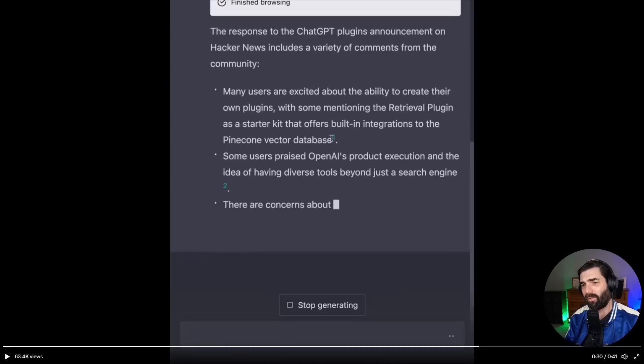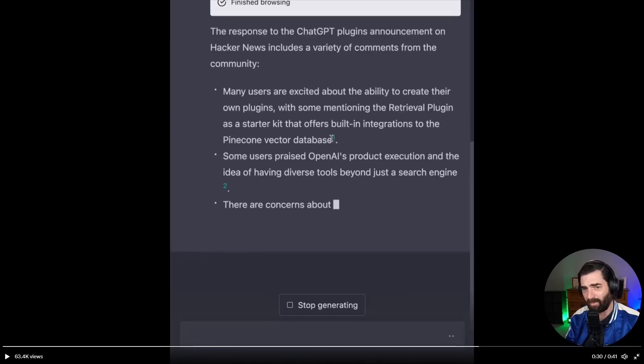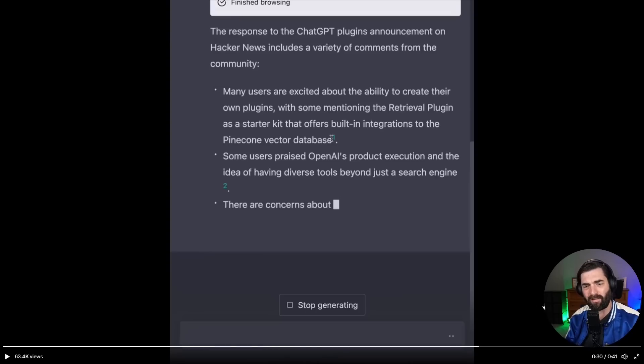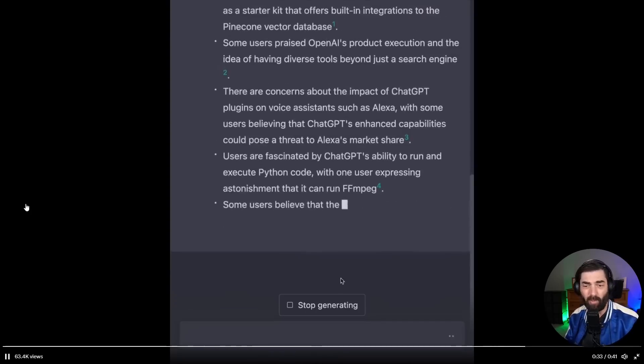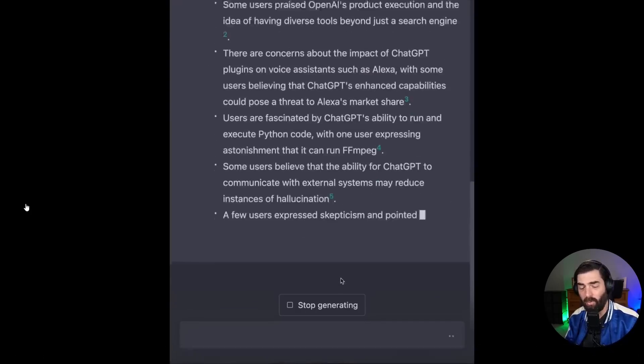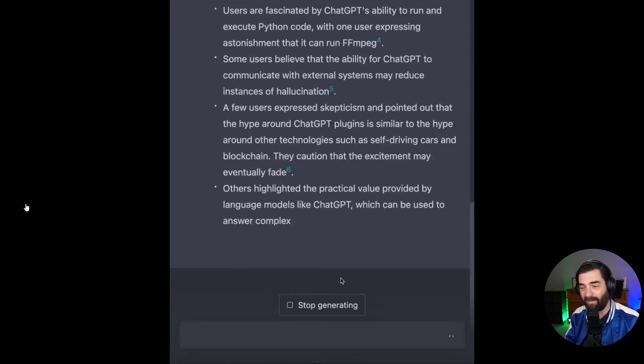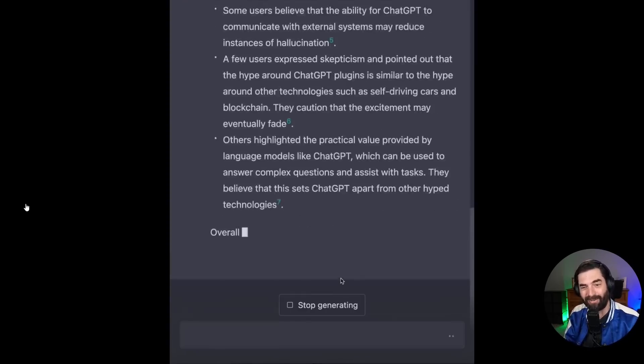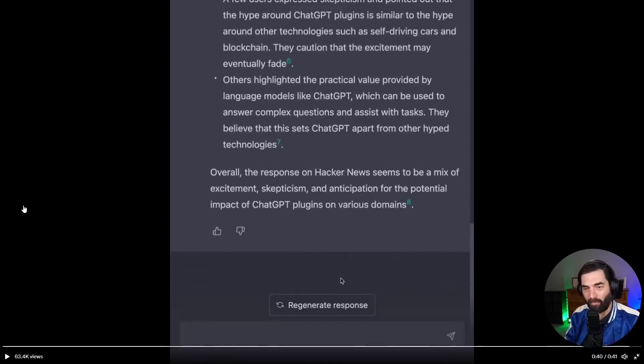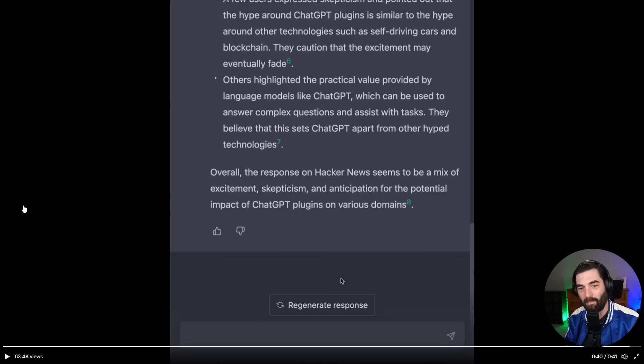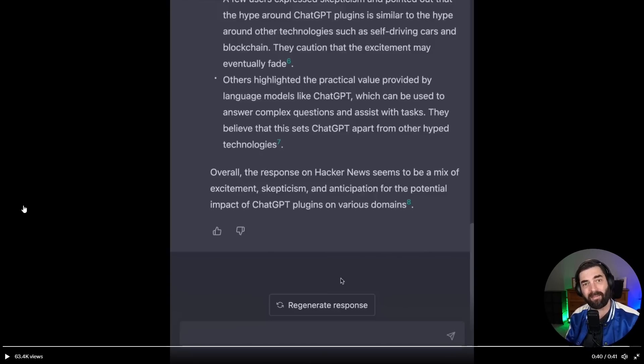Many users are excited about the ability to create their own plugins with some mentioning the retrieval plugin as a starter kit that offers built in integrations to the pine cone vector database, et cetera, et cetera. And it goes off to show the sort of reception that people had towards this announcement on hacker news. Overall, the response on hacker news seems to be a mix of excitement, skepticism, and anticipation for the potential impact of chat GPT plugins on various domains.